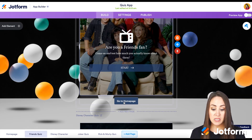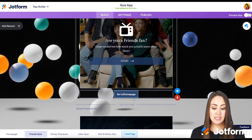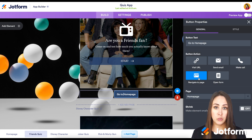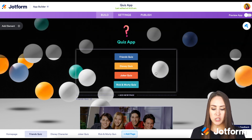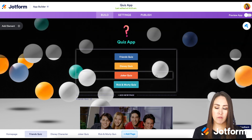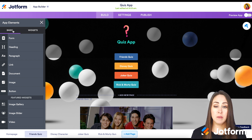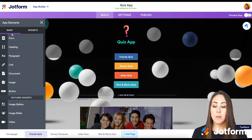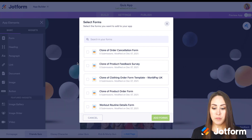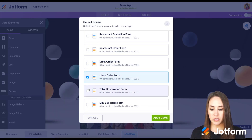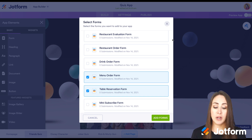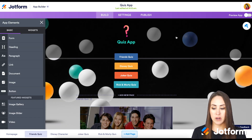If we keep scrolling down, we can see a 'Go to Homepage' button, which will take users back to that very first page. Now let me show you how to add each element. On the left-hand side we have 'Add Element' with our basic elements. We can choose a form here, search through all the forms we have, choose the ones we want, click 'Add Forms', and it'll populate in our app.